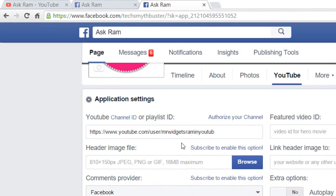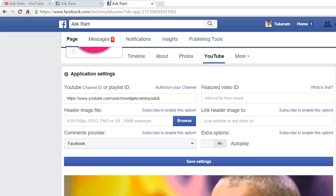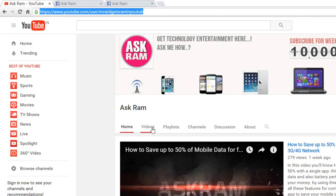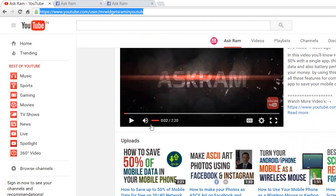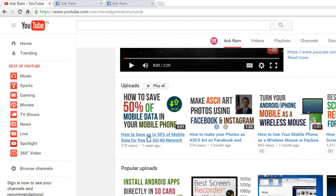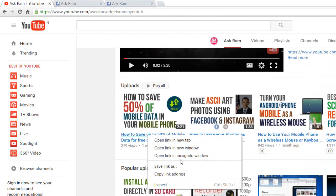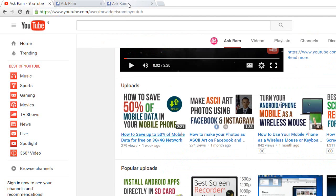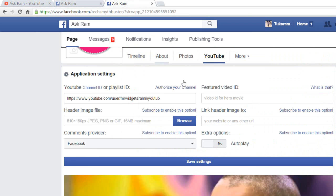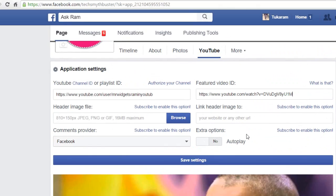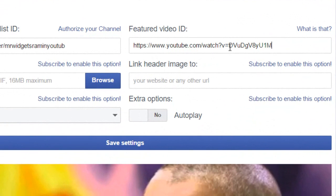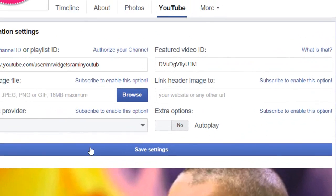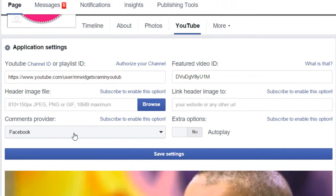The featured video ID will be highlighted when the YouTube video tab is open. This is my latest video, so I'm going to set it as my featured video. Paste the video URL and remove everything before the equals sign — that becomes your video ID. Save the settings.